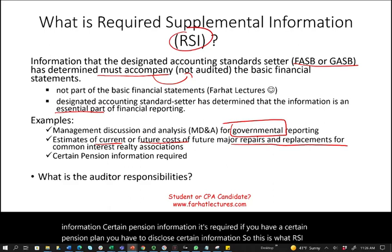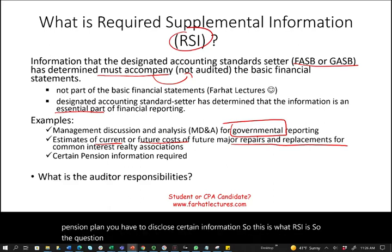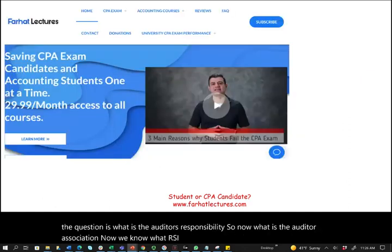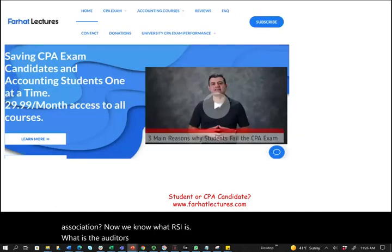Now that we know what RSI is, the question is: what is the auditor's responsibility and association with it?